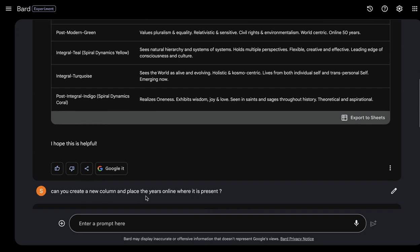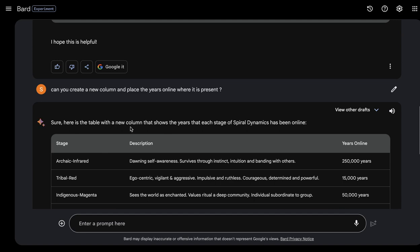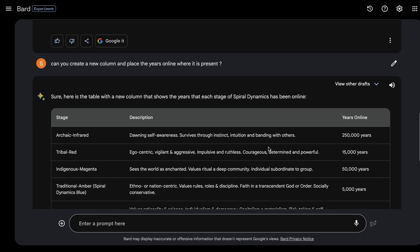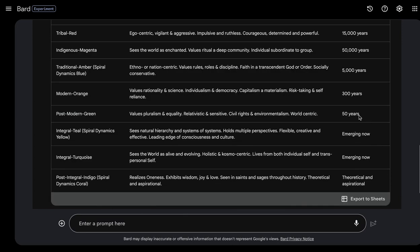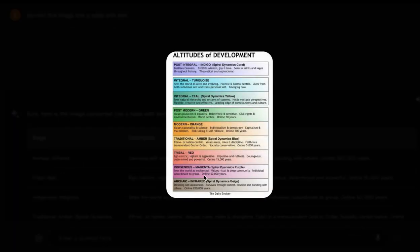I wanted the numbers separated out, so I asked it to create a new column and place the 'years online' where present. It created the table with stage, description, and years online. However, I noticed that when there are no years listed, it splits the text into chunks — for example, it added 'emerging now' as a year value, which is not correct. In the original image, some stages say 'online 50,000 years' and 'online 250,000 years,' but others say 'emerging now' with no year. So be careful when extracting data from images.